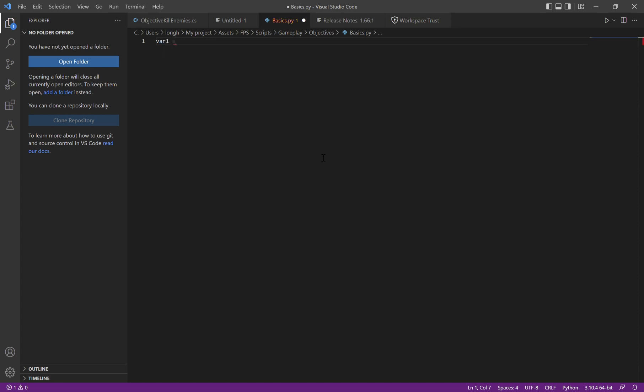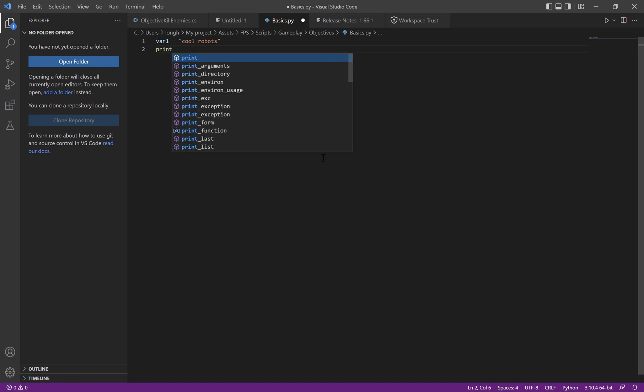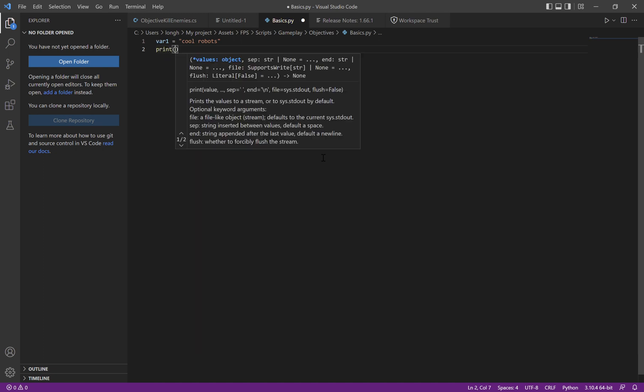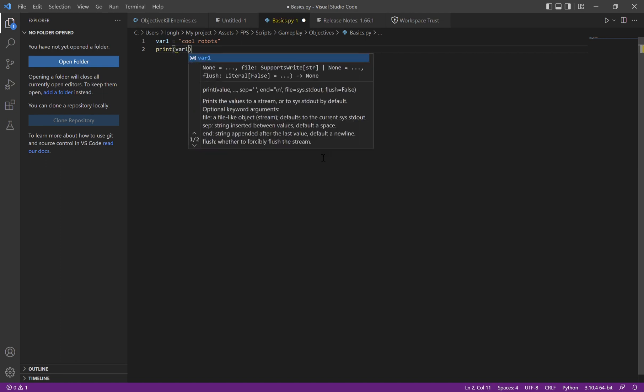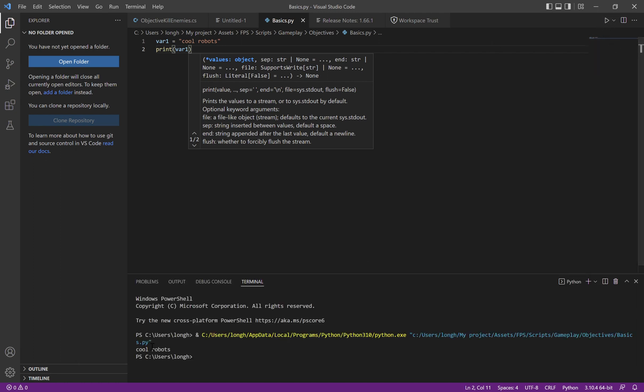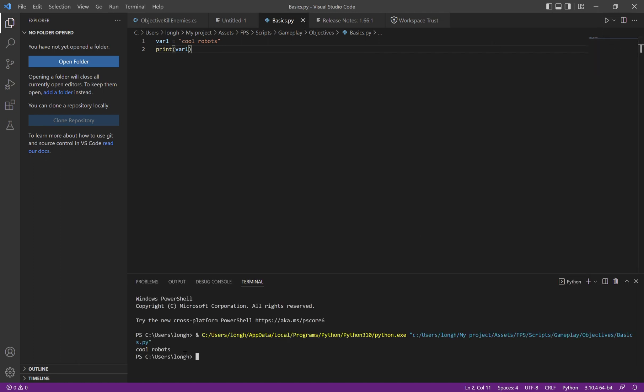So I'm going to say var one equals cool robot. And then you can do enter, print, and then you don't use quotes. Then you say your variable's name, var one. It also pops up here. Then after that, you're going to click the run button and here it says cool robots. Nice.